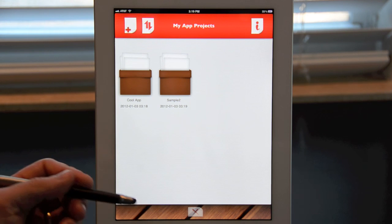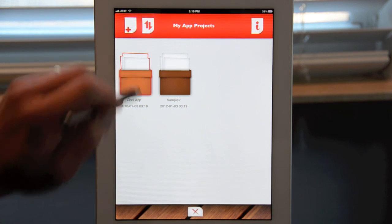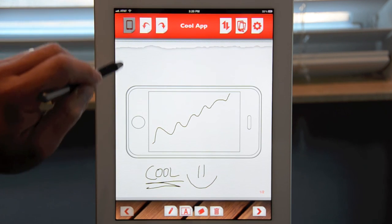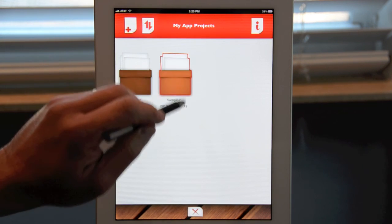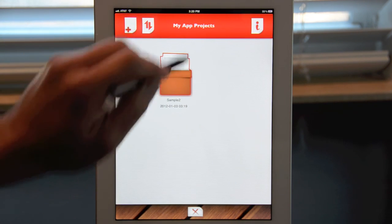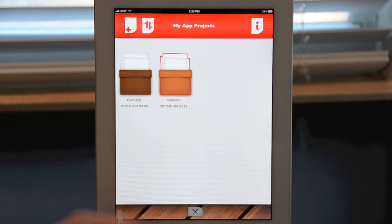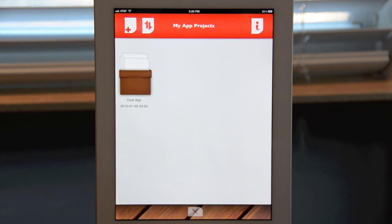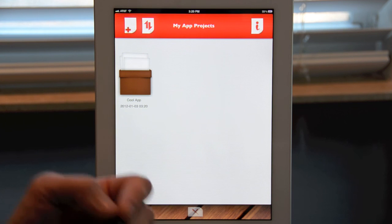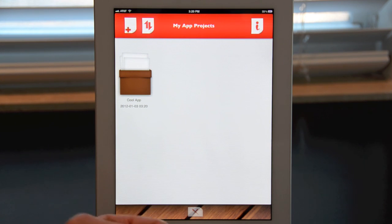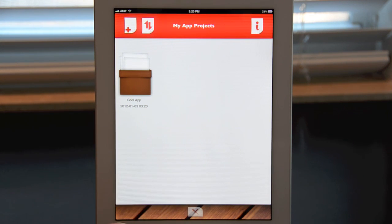To get into a project, you double-tap on it and it'll open the project. To delete a project, you tap once, you'll notice a red outline appears, and you just tap the X at the bottom of the screen and it's done. And that's AppSketcher — very simple, very powerful, ready to start taking your ideas.